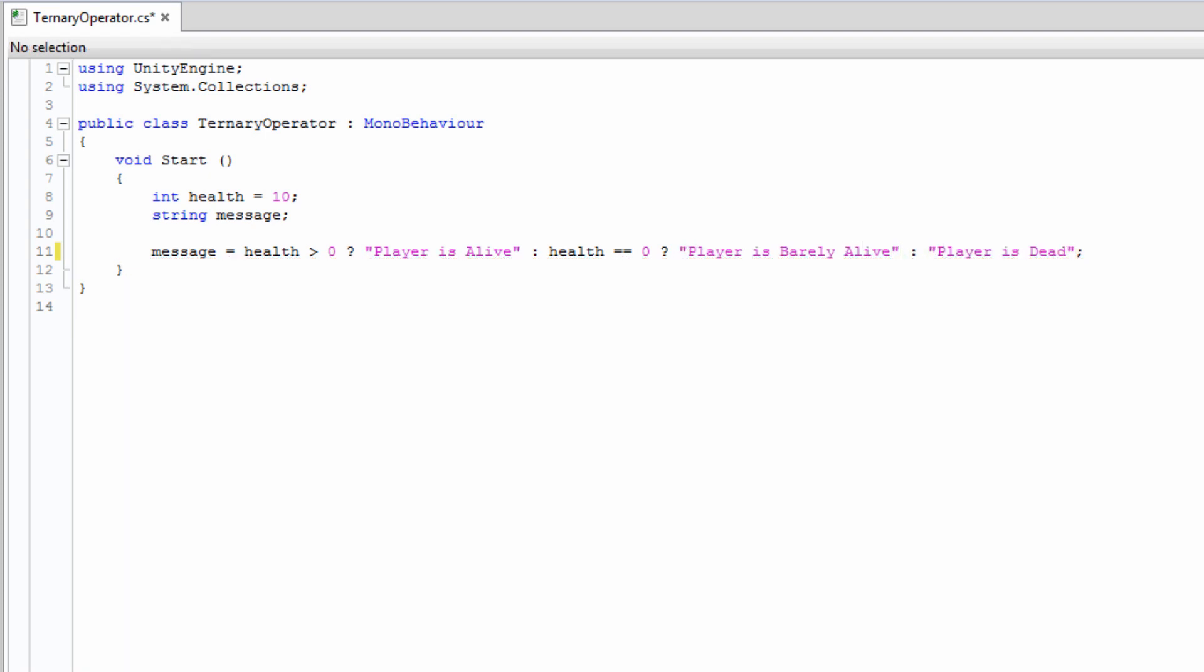A general rule for when to use a ternary operator instead of an if statement is if your code needs a simple if-else structure with a single short expression in each case.